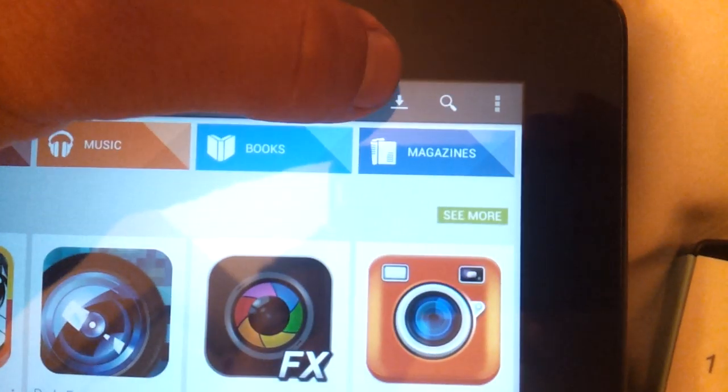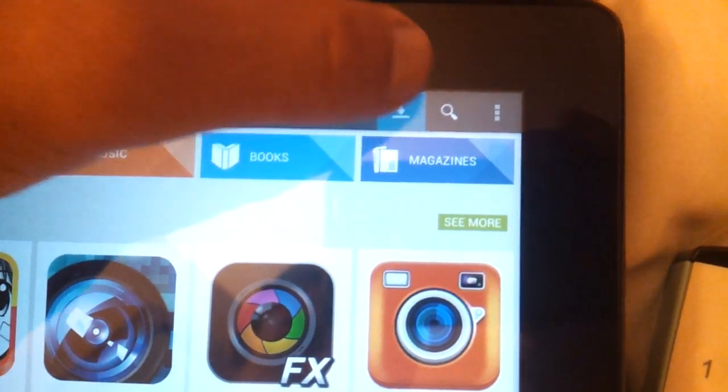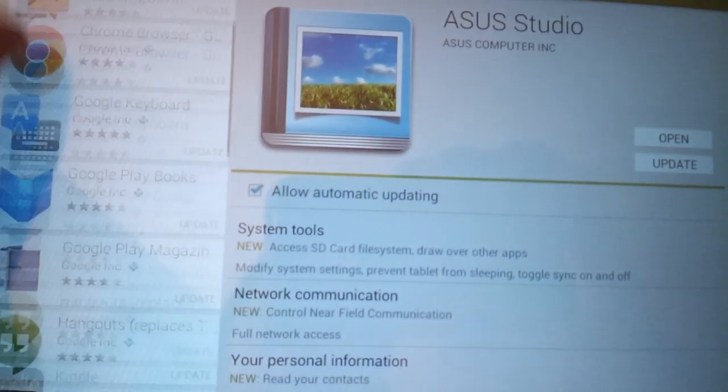In the top right hand corner there should be a little arrow. Click on that, it should bring up all your apps that you have over here.